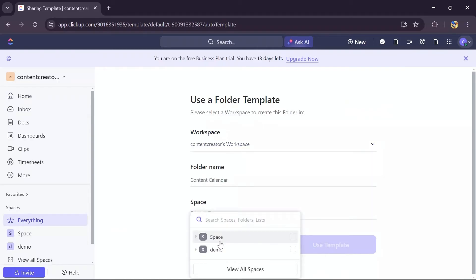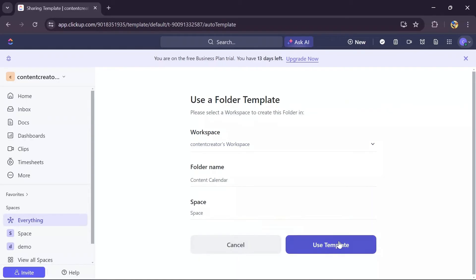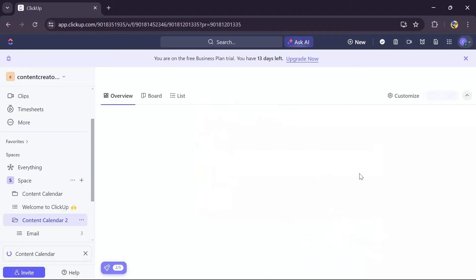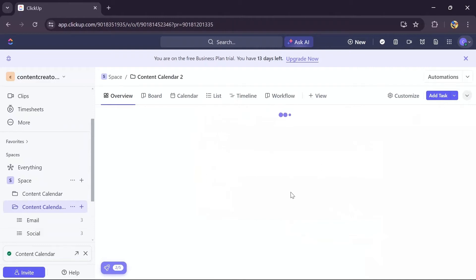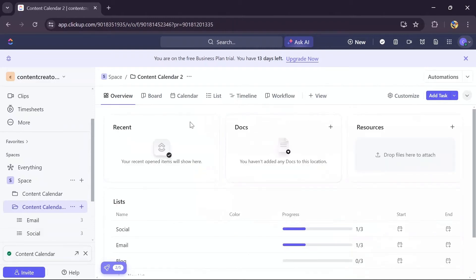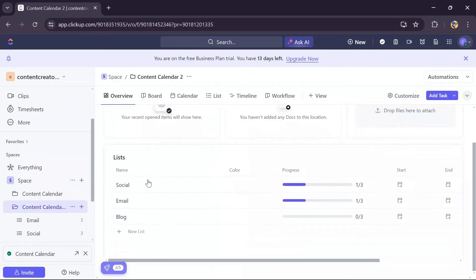Then click to use template. After tapping into that option, it will open this page for you. Now here you can customize your content calendar by adding docs and resources.